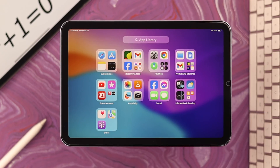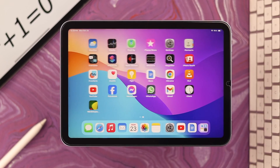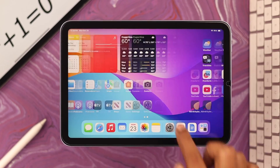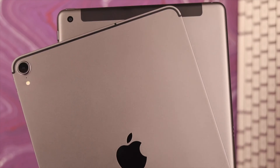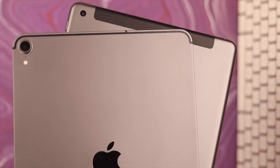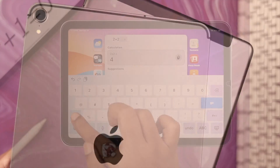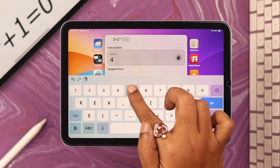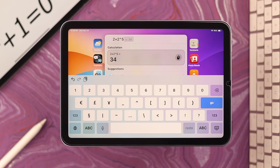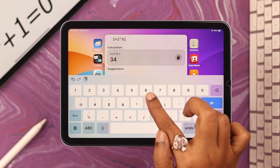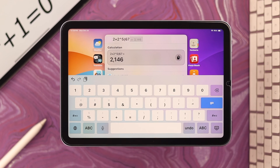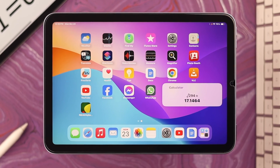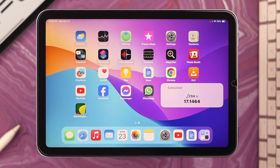Although there is no built-in or native calculator app on iPad mini 6th generation or on other iPads, don't go away — there are still two quick and easy ways that you can use a calculator without any third-party app on your device. In this video, we're going to show you how.